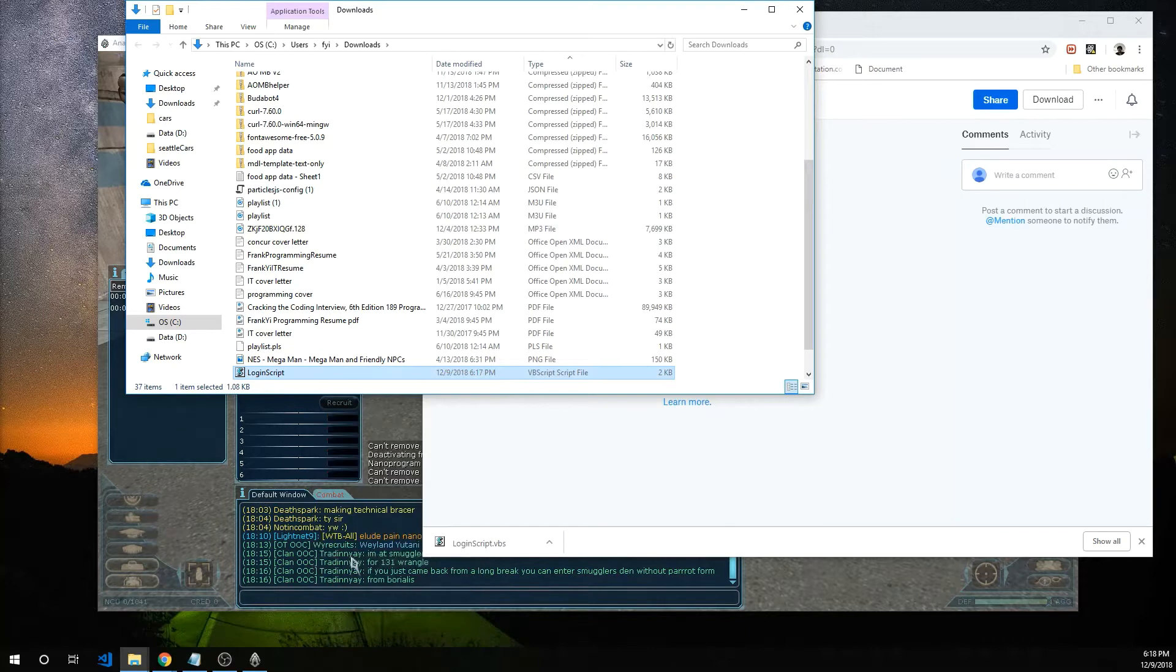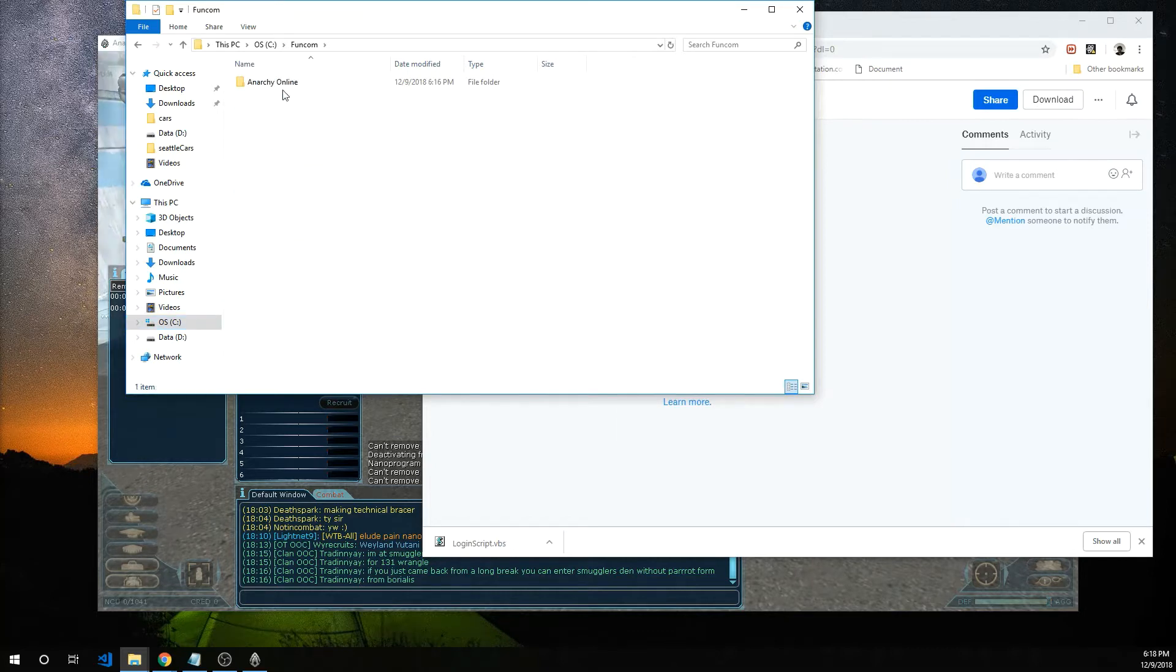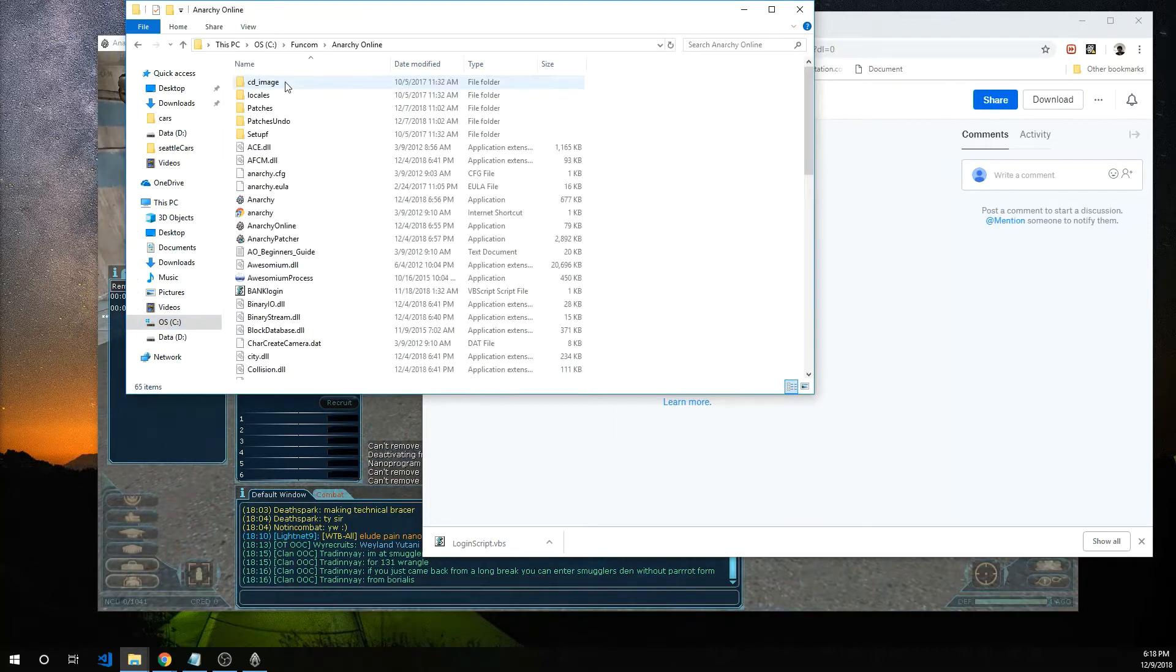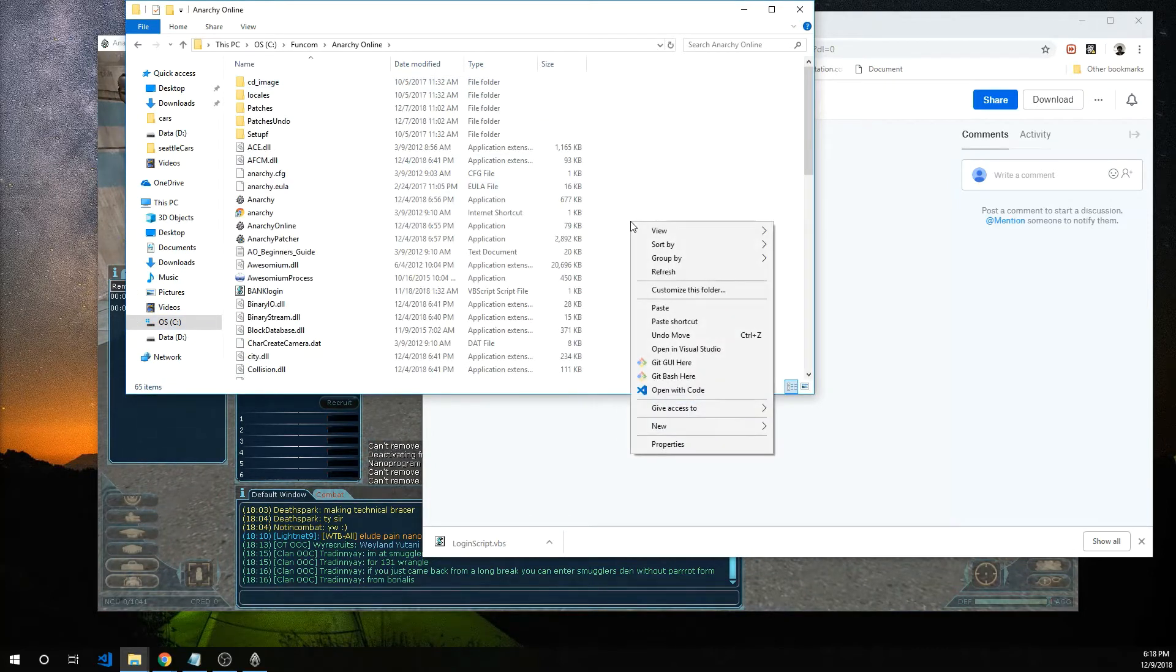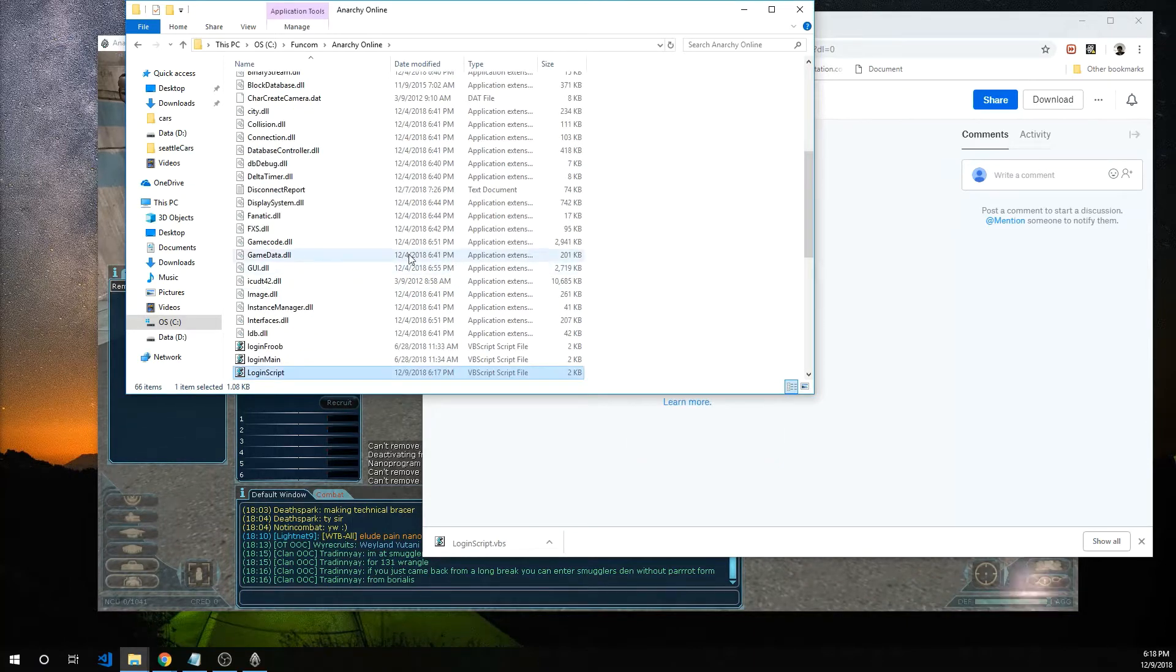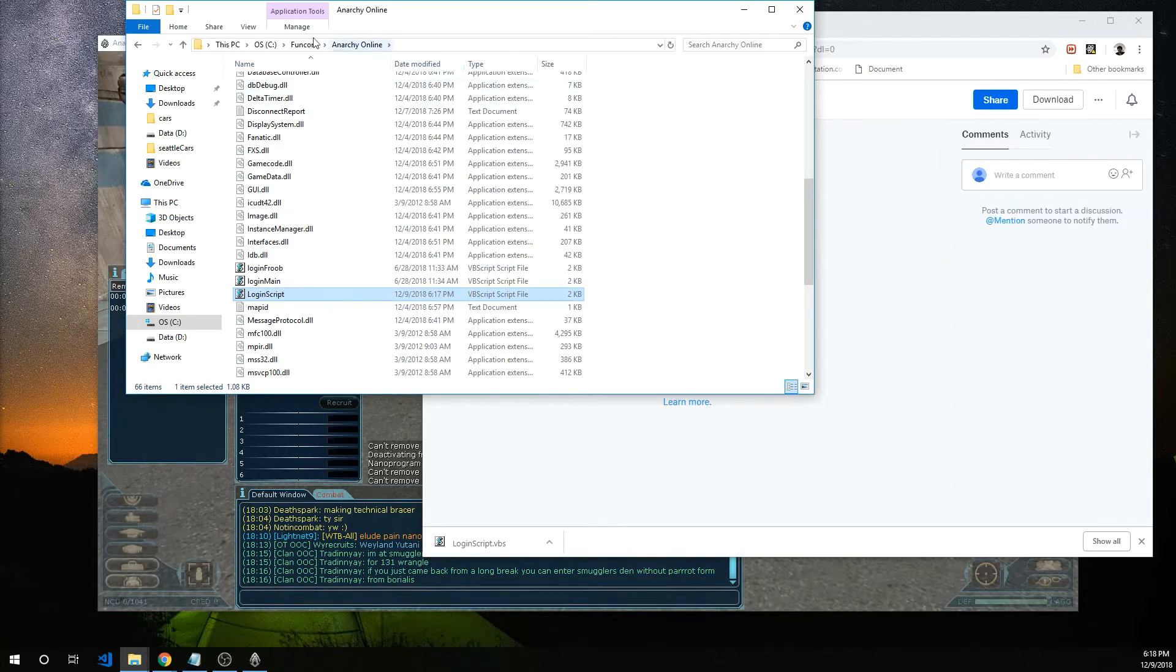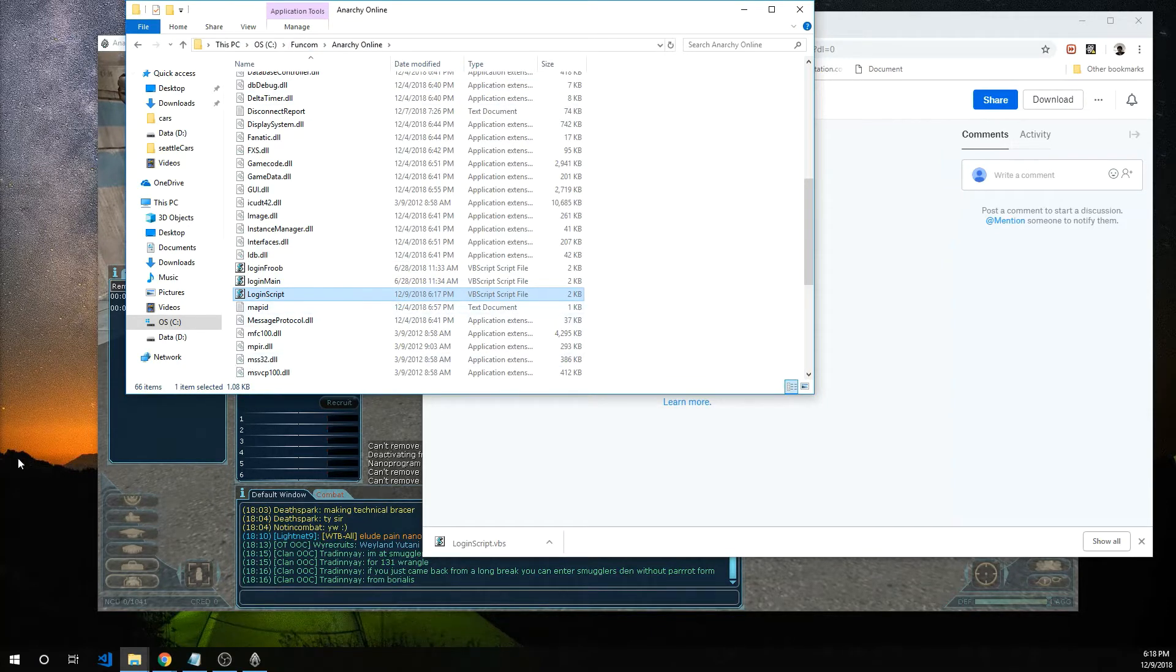I'm going to copy the script. My game is located in C, Funcom, and Anarchy Online but yours might be installed in a different place. You're going to have to look for it. All right and I got it saved in the C Funcom Anarchy Online directory.